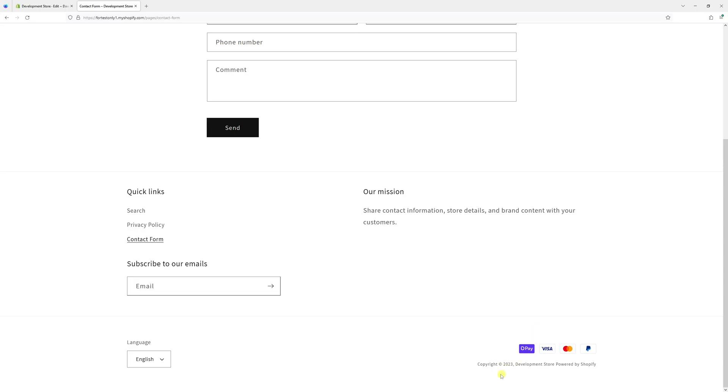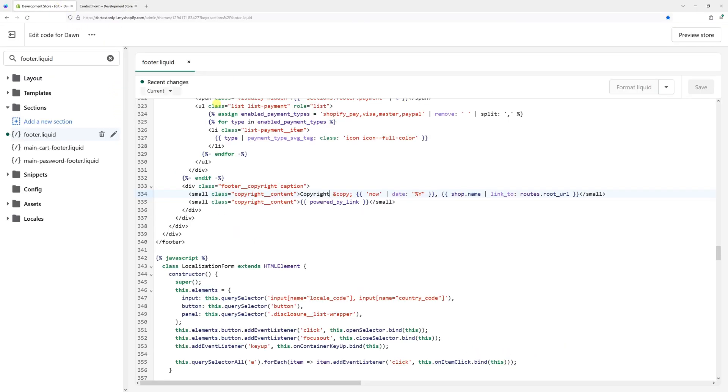What we can also do is add a range. For example, let's say I started the store in 2020. So let's add 2020 in front of the current date.